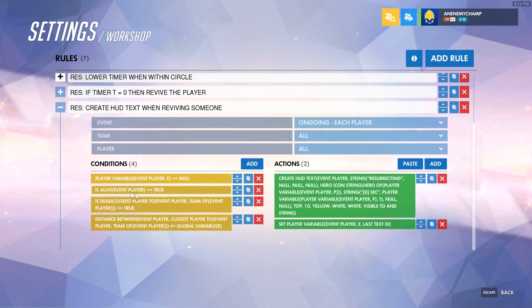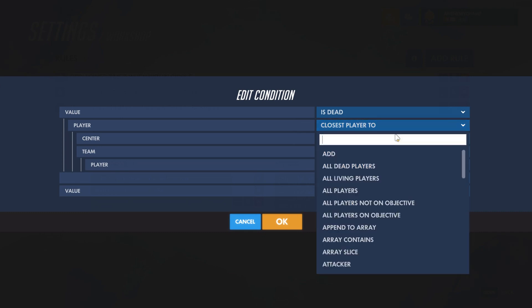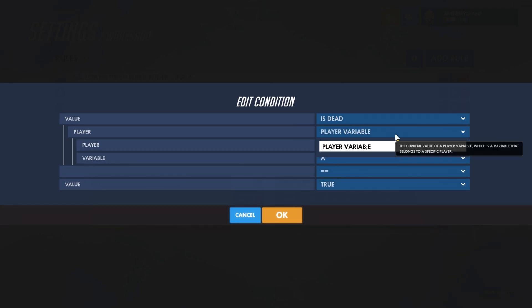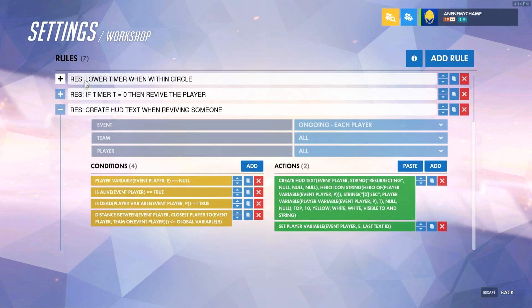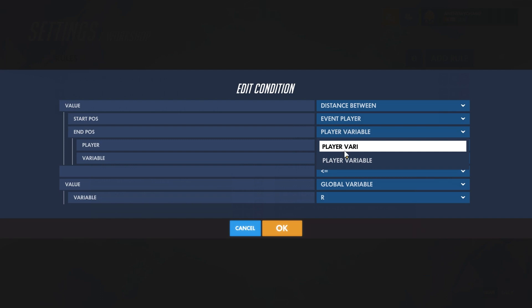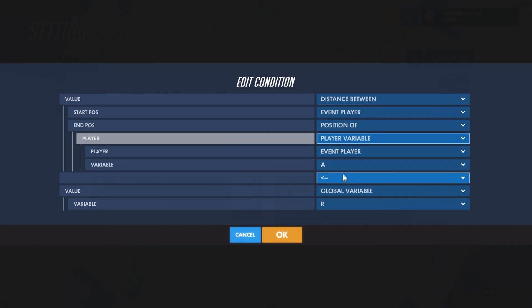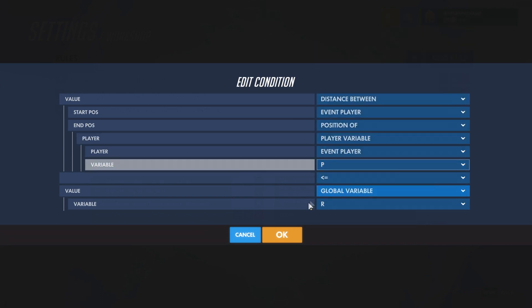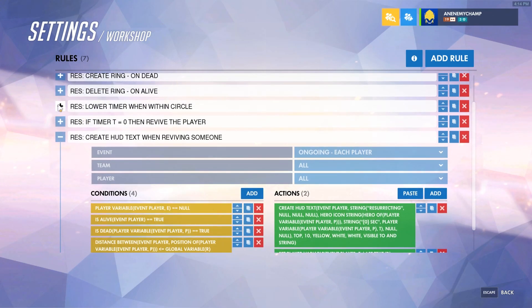There's one more thing we want to do for this HUD text rule: we need to make sure that player variable P exists before we try to do anything with it. So instead of 'closest player to,' we'll use the player variable P as our target, check that it is dead, and verify that the distance between the event player and the position of player variable P is still within the radius — confirming the target still exists.